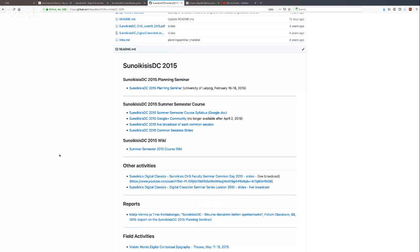Synoikisis is an international consortium now gathering people from more than 17 countries, and these countries have different academic calendars. This was one of the first challenges of Synoikisis Digital Classics — it was difficult to combine these calendars, because we have people participating from the United States, Brazil, and many European countries, all with different academic schedules. In the first year, we decided to follow the German academic calendar of Leipzig, where we have a summer semester starting at the beginning of April. So in that case, we offered one course.